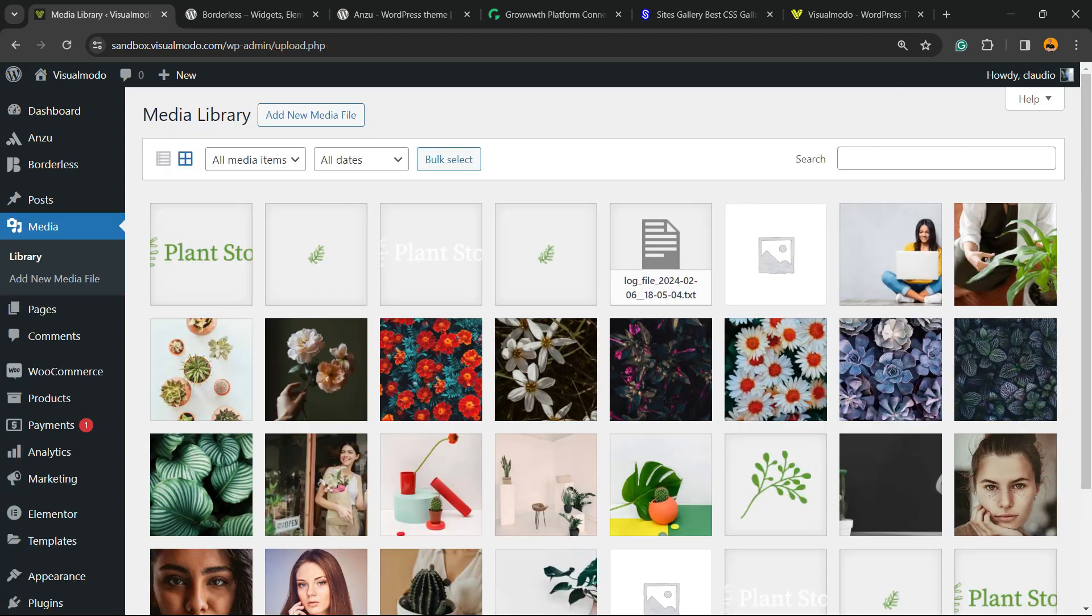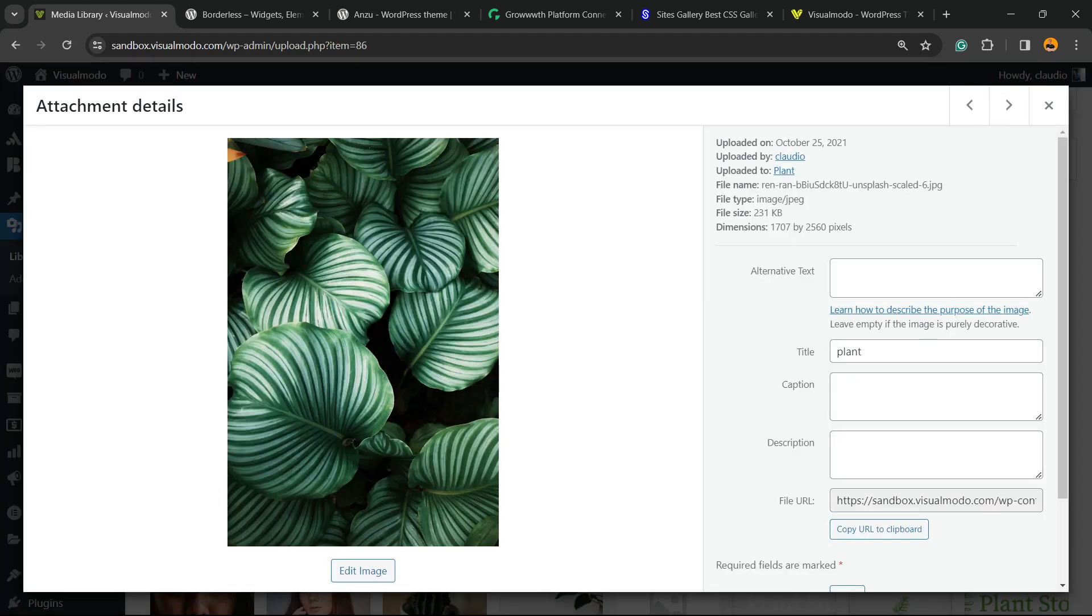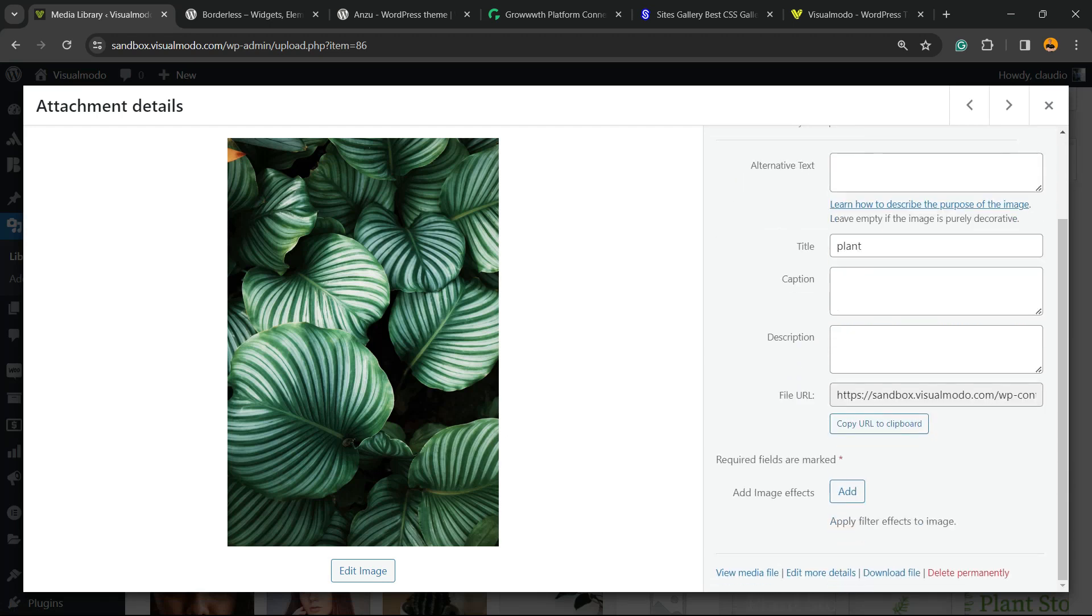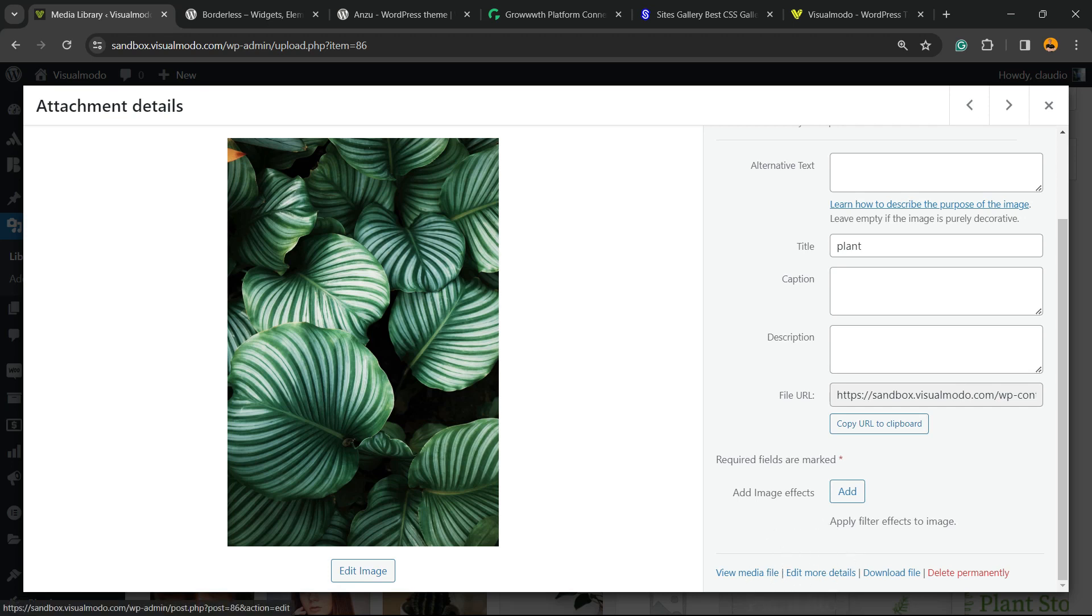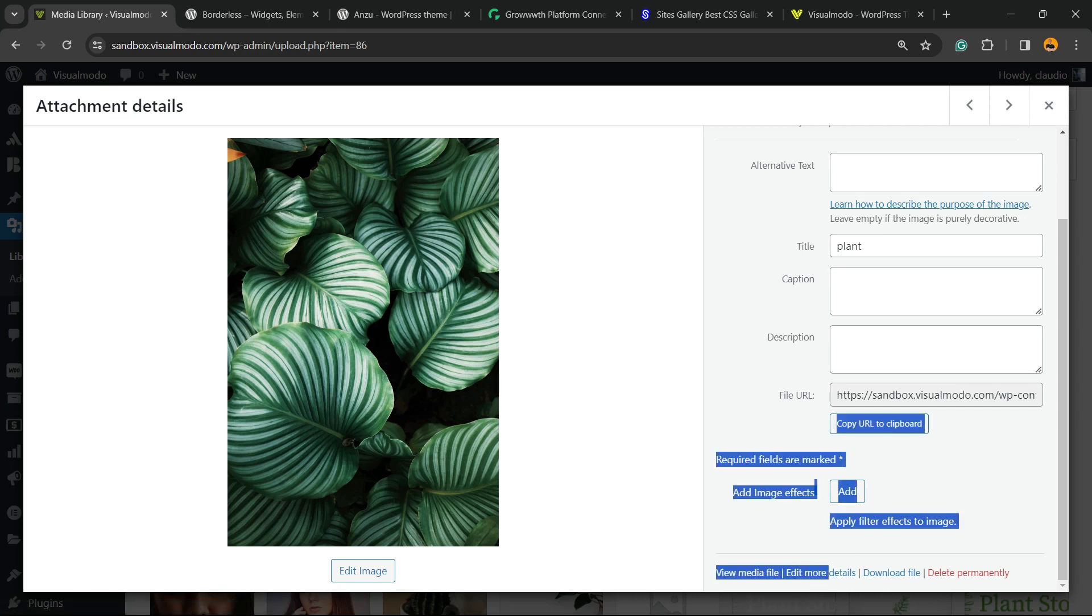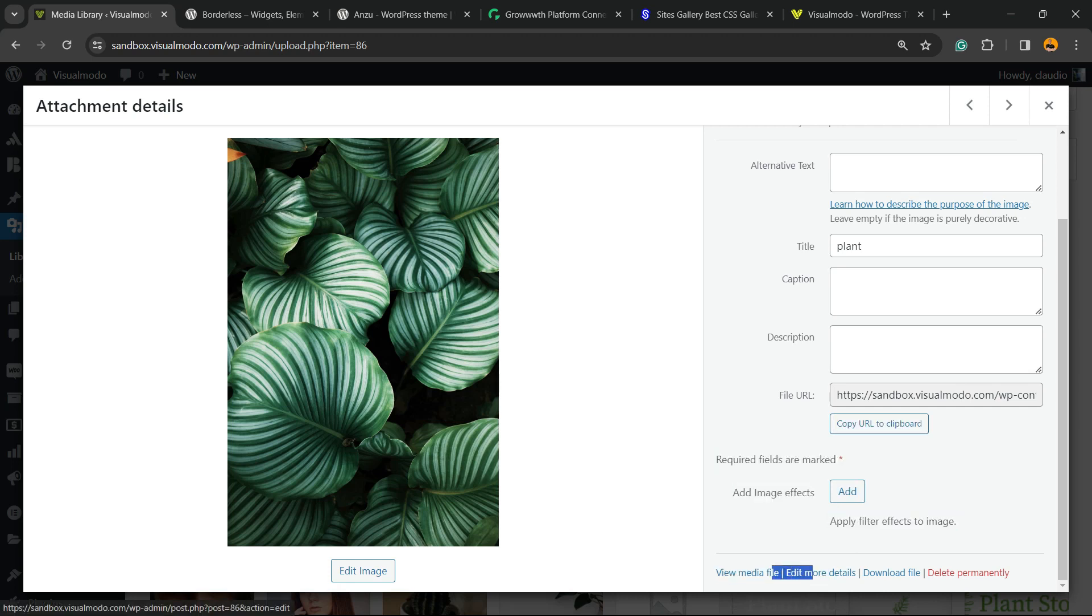Now find the image that you would like to turn grayscale. In my case it's this image right here, these plants. Now review the right side of your screen into the very bottom next to the option to delete image. There is a small menu called Edit More Details and a small text button. Just like this, click on it.